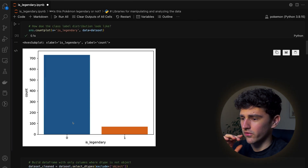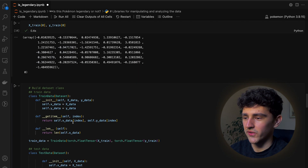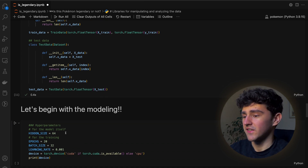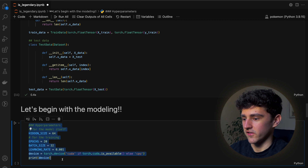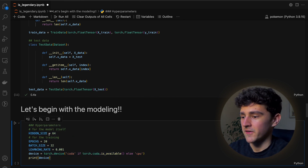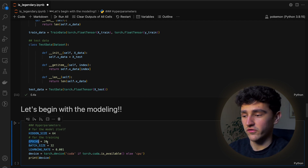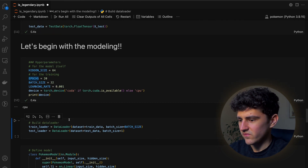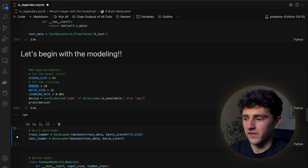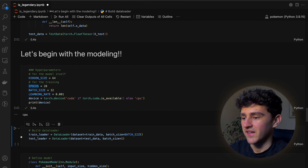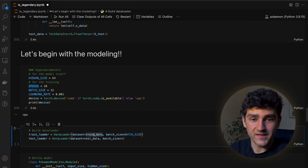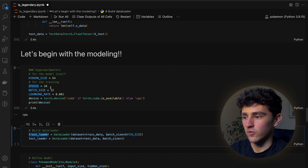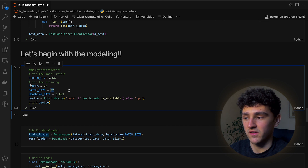I've already written out all the code to make this whole process a bit quicker because otherwise the video will take way too long. Let's start with this first cell — a hyperparameter cell — and we'll see what all those hyperparameters are used for when we get to the specific parts. The first thing we want to do is build the DataLoader, which takes in the dataset we defined last episode and we also need to specify the batch size. For the training dataset we have defined a batch size of 32.